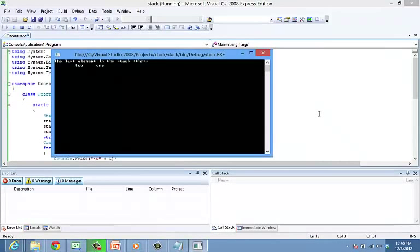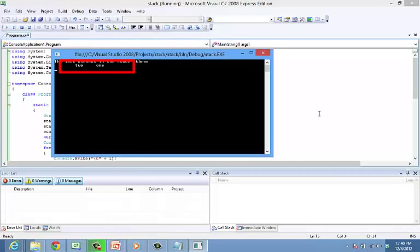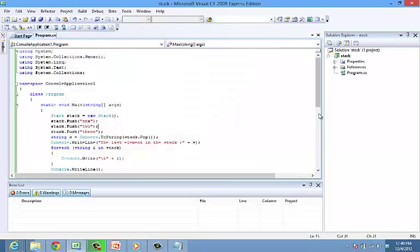You can see that the last element is 3. That's right but the forEach statement displays only two elements in the stack. This is because when pop is executed it removes the reference from the stack.